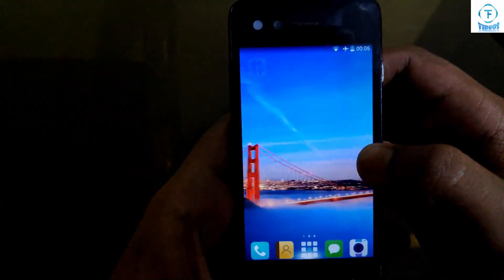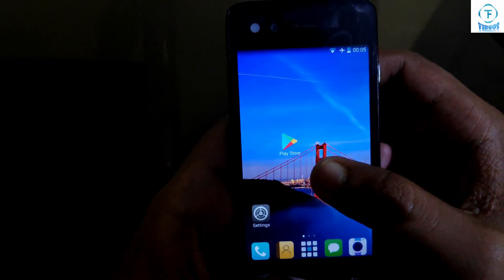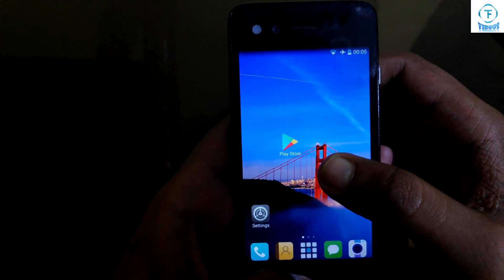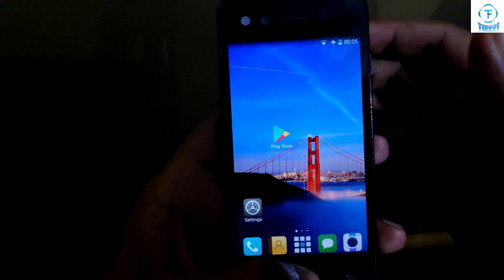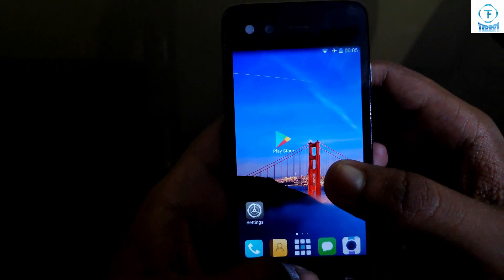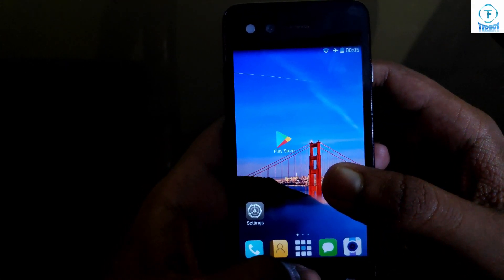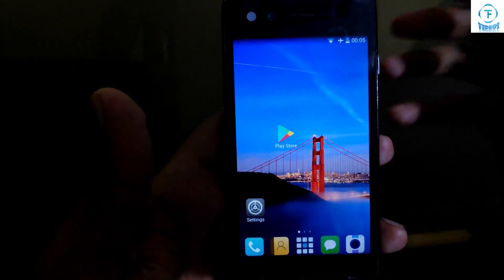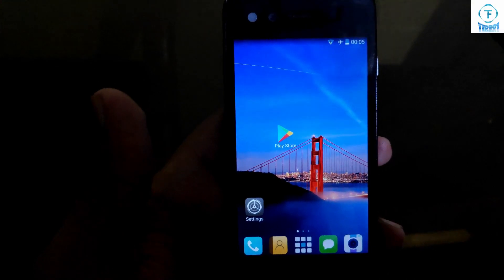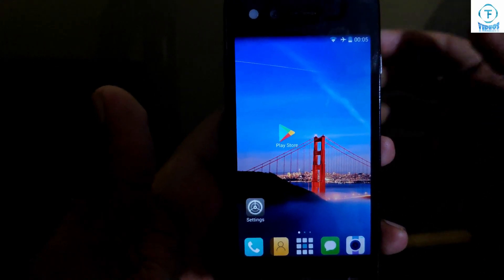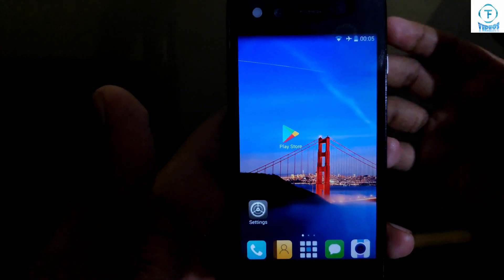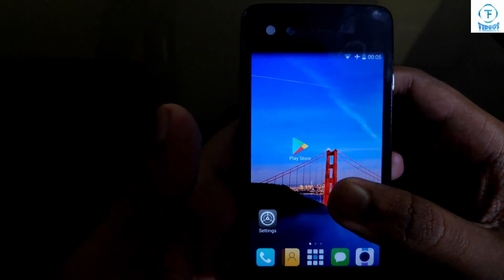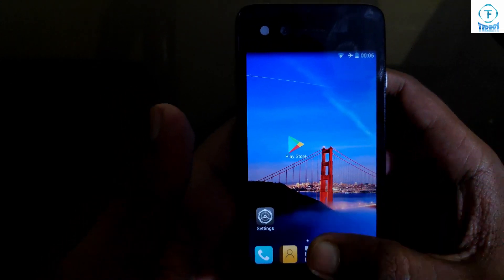You are going to need an application called iRoot. This application is not available on the Play Store, so I am going to provide a link to download it. You can get it from the official iRoot website, but in case you are not able to download it from there, I am going to provide a media file link of the APK file so you can download it from there and install it.